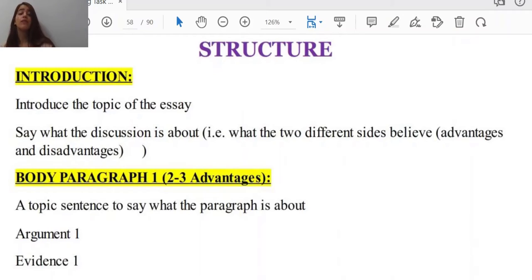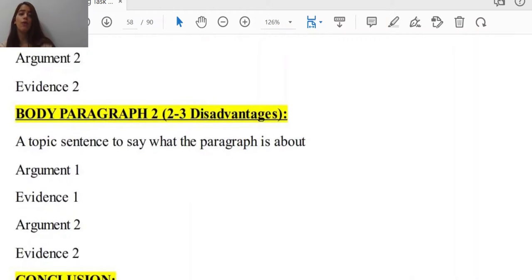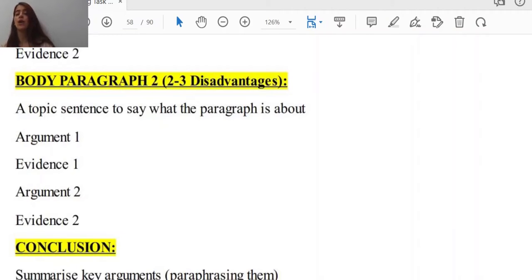Body paragraph one has a topic sentence to say what the paragraph is about, then argument one — or rather advantage one — with evidence one, then argument two with evidence two, and so on based on the kind of arguments you would like to make. But we wouldn't recommend having a lot of arguments, because that way you cannot fully support each of them, and that is not something we are looking for. We need well-developed ideas and arguments.